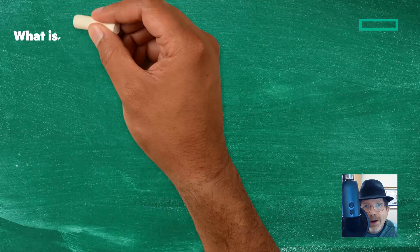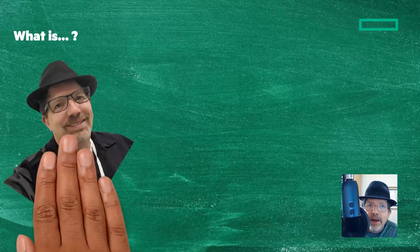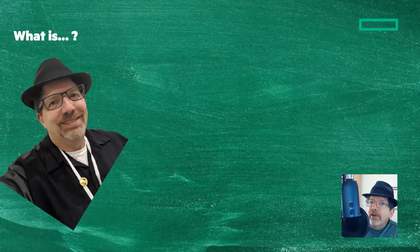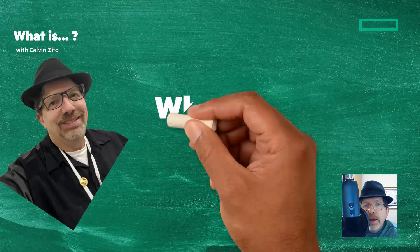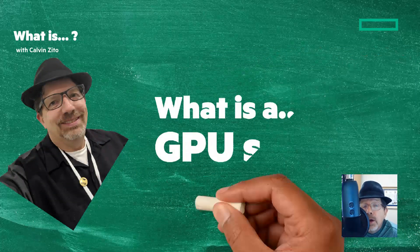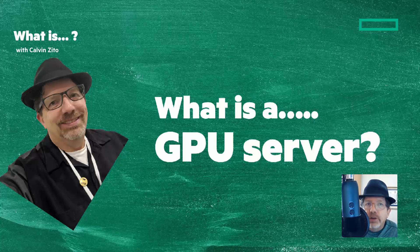Welcome to this what is video. I'm the IT godfather Calvin Zito and I've worked in enterprise IT for over 40 years. In this video, we're going to look at what is a GPU server.